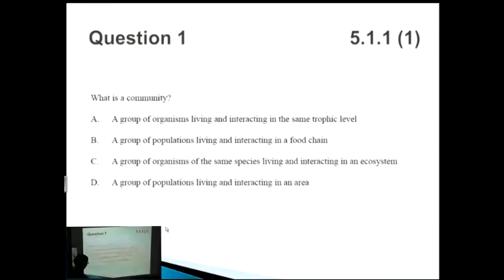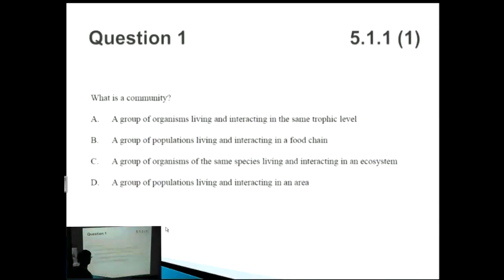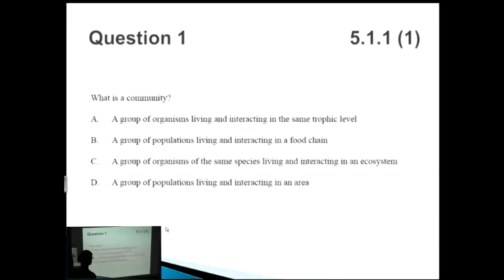We're moving on to the next topic which is about environments, ecosystems, and evolution. This is definitely one of the topics I find a bit more tricky, and if there were any short answer questions in this area I'd definitely skip them. However, given that you do have some MCQ questions, it's important that you know a bit of basic knowledge about this, even if you despise this topic.